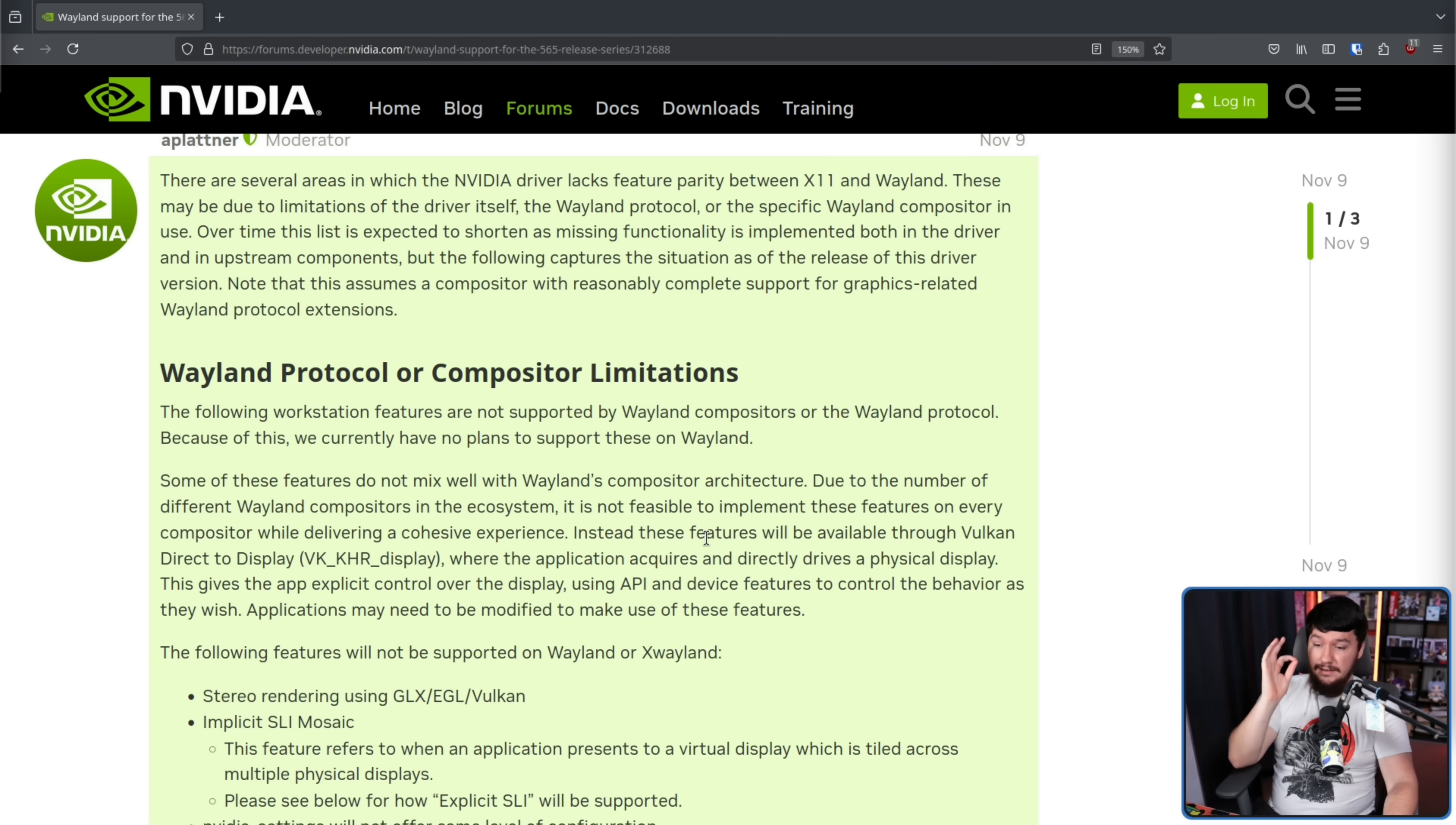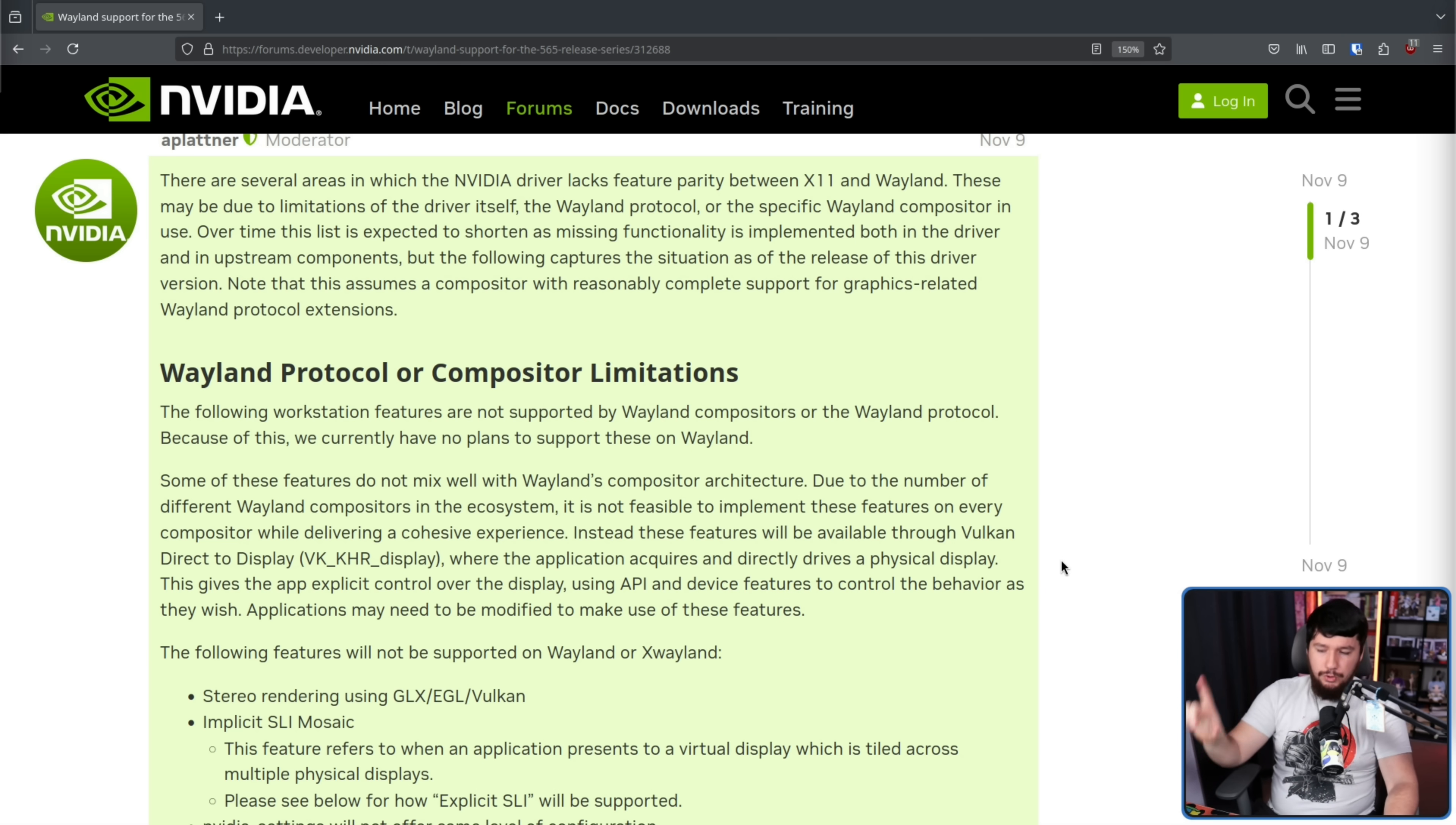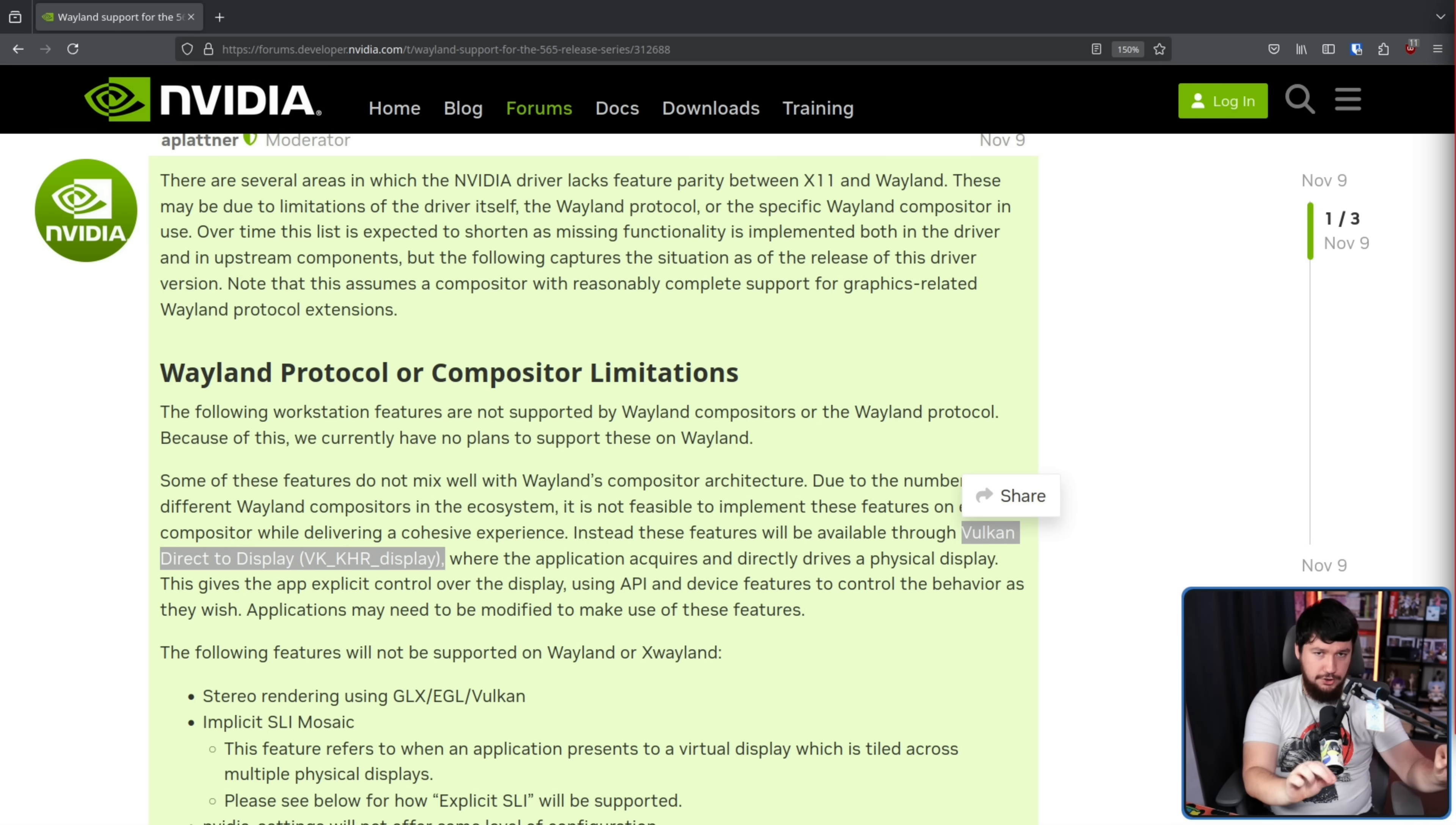Instead, these features will be available through Vulkan Direct Display, VK_KHR_Display, where the application acquires and directly drives a physical display. This gives the app explicit control over the display, using API and device features to control the behavior as they wish. Applications may need to be modified to make use of these features. The first set of things we're talking about here are things that will not be supported on Wayland. Some of them do have a workaround through this system, but not everything. Emphasis on will not be supported.